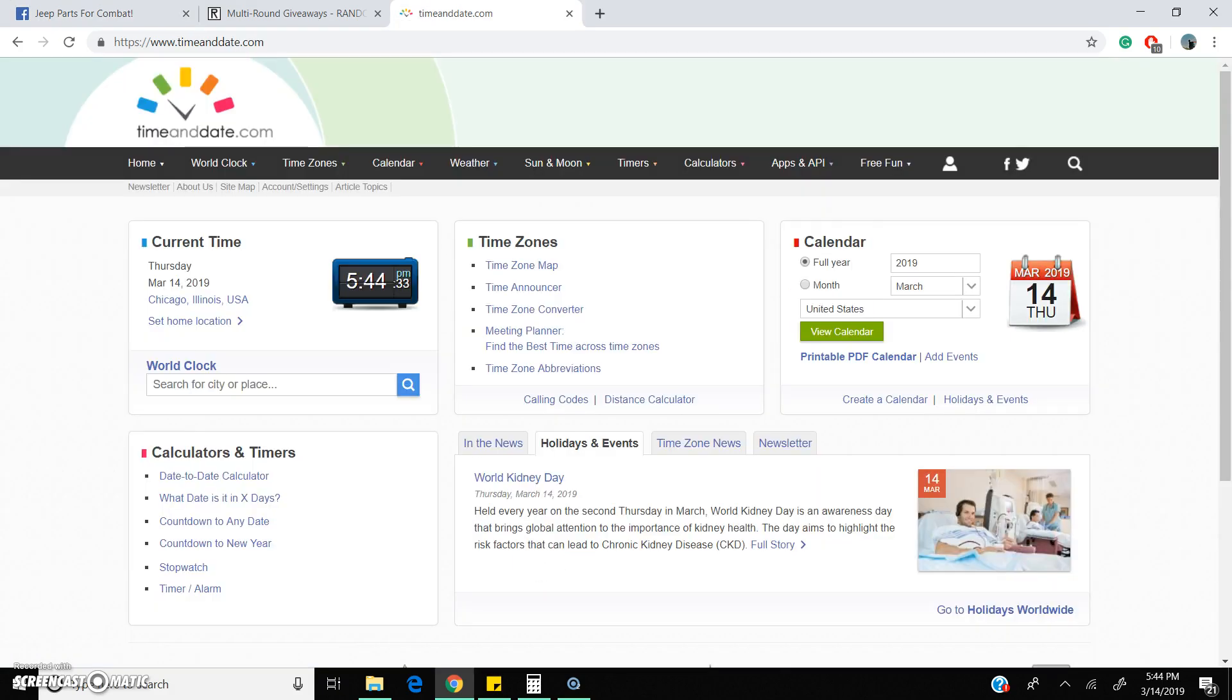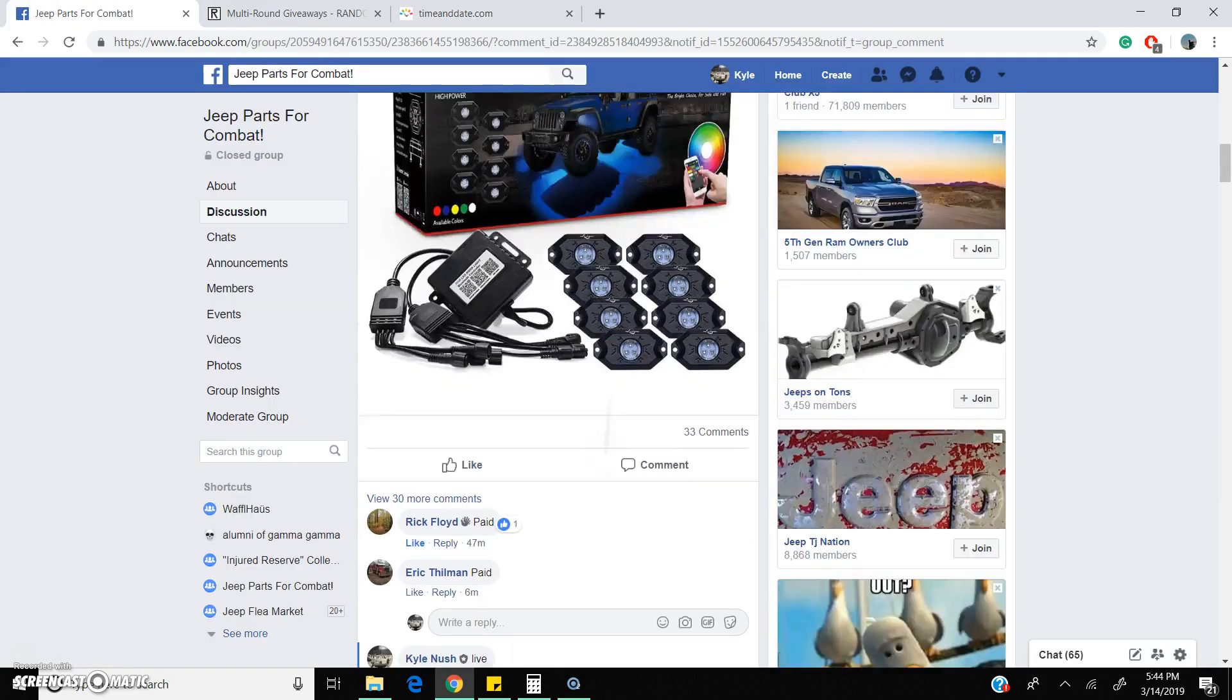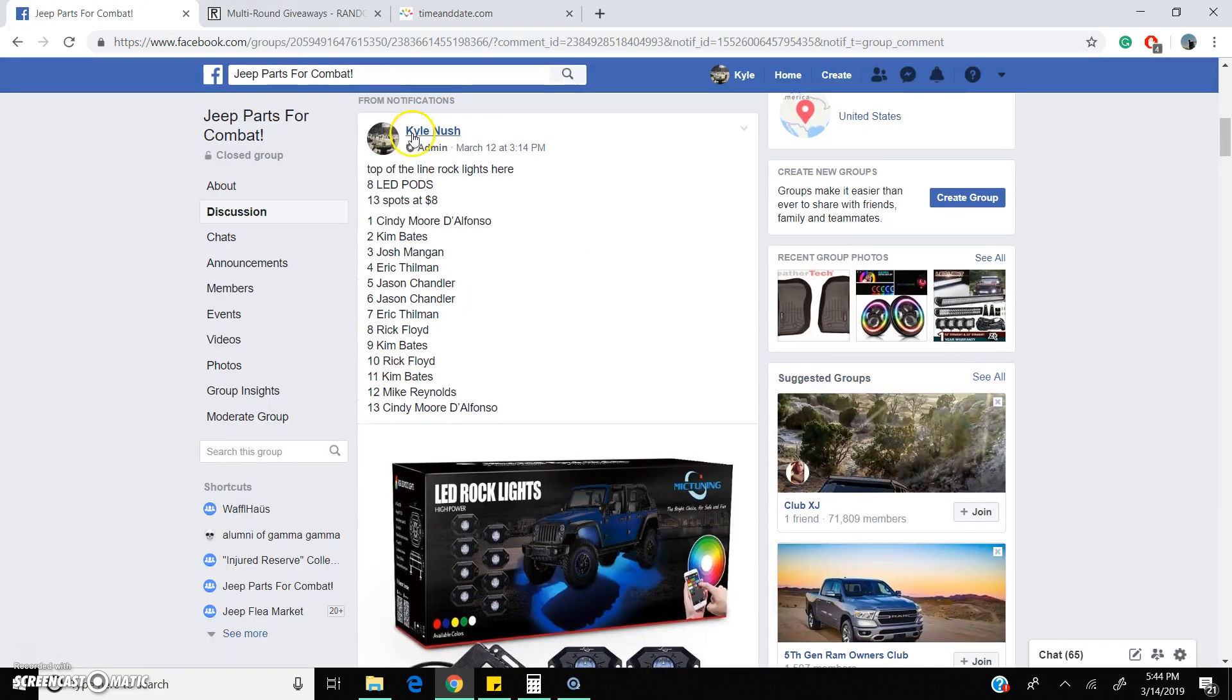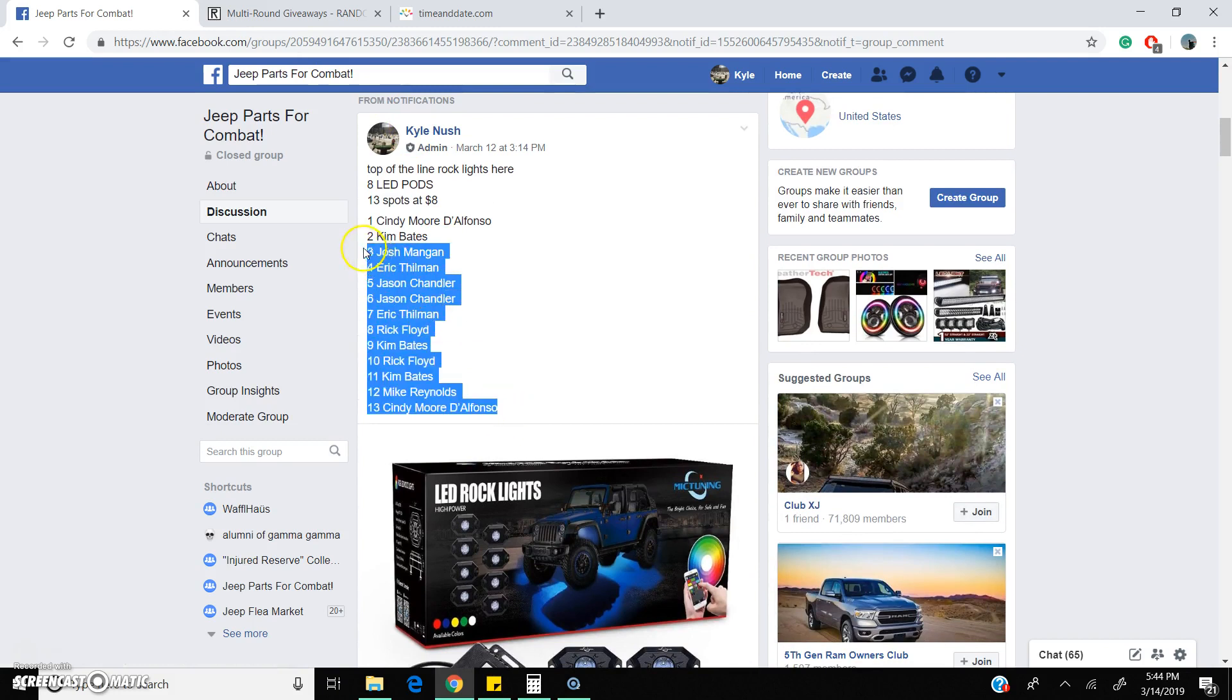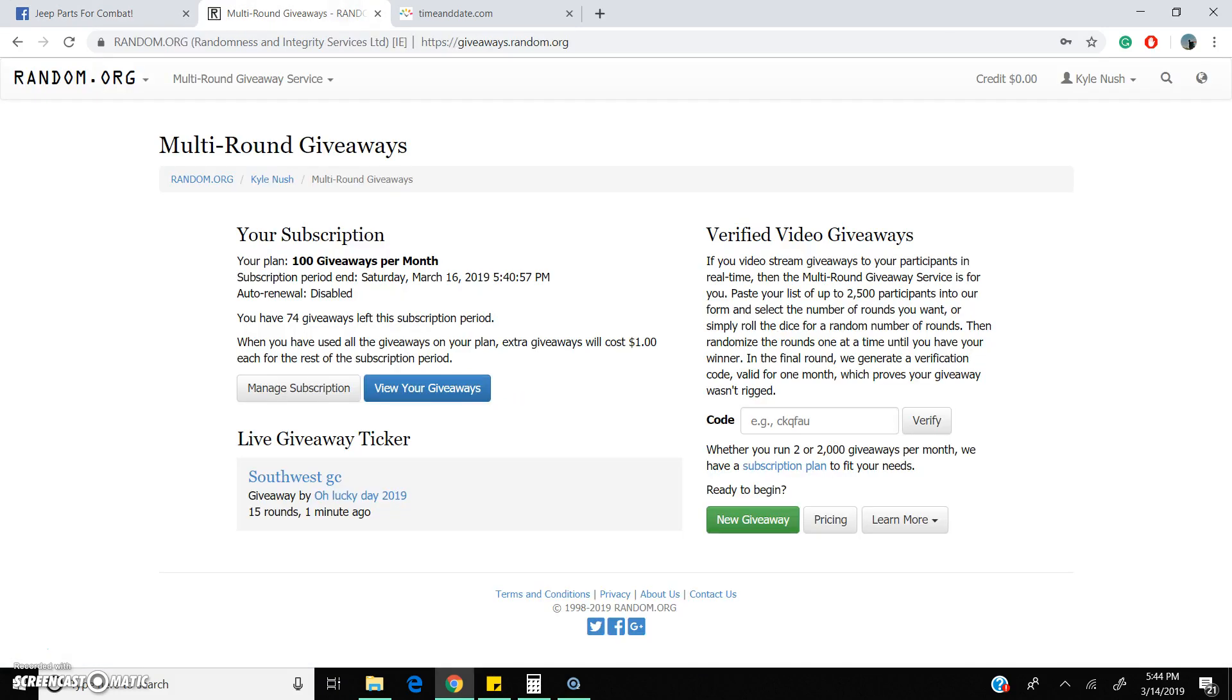4:44 p.m. Central Time Zone. Good luck to everyone who entered. You've seen some new faces in here. Good luck. 13 spots.